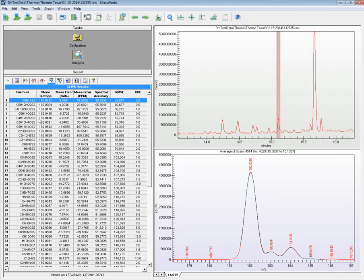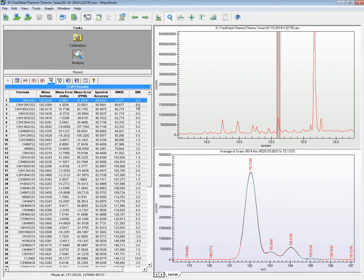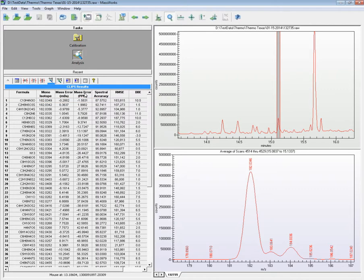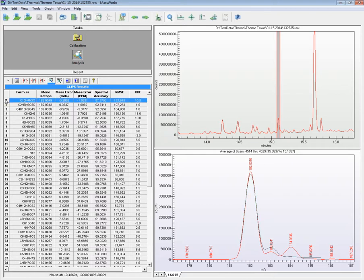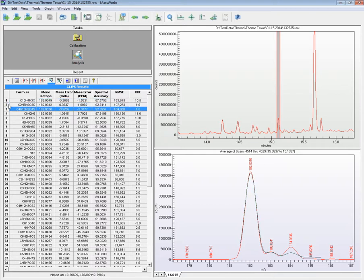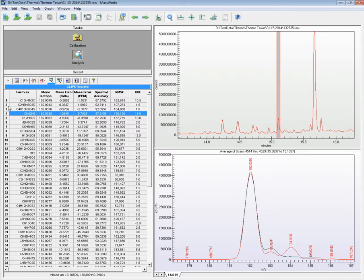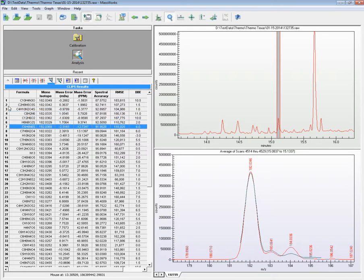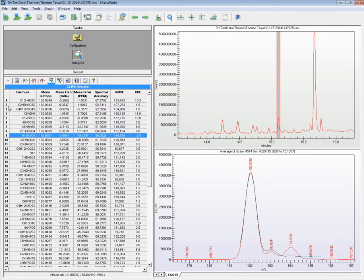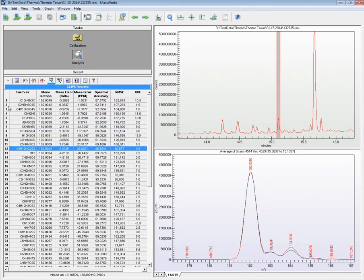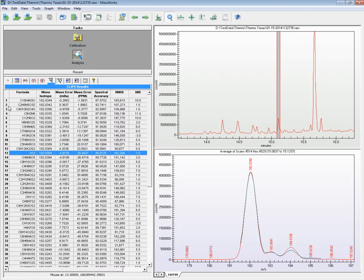It is interesting to point out here that, had I used a high-resolution accurate mass instrument for this unknown ID and sorted these formulas based on mass accuracy alone, which you can do by clicking the header here, none of the top hits would have resulted in the correct formula, due to the lack of spectral accuracy. This shows how much more important spectral accuracy is compared to mass accuracy.